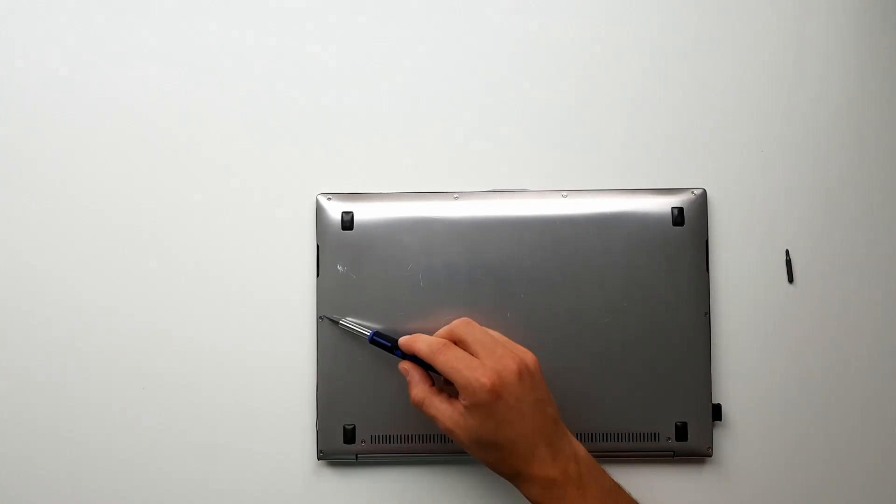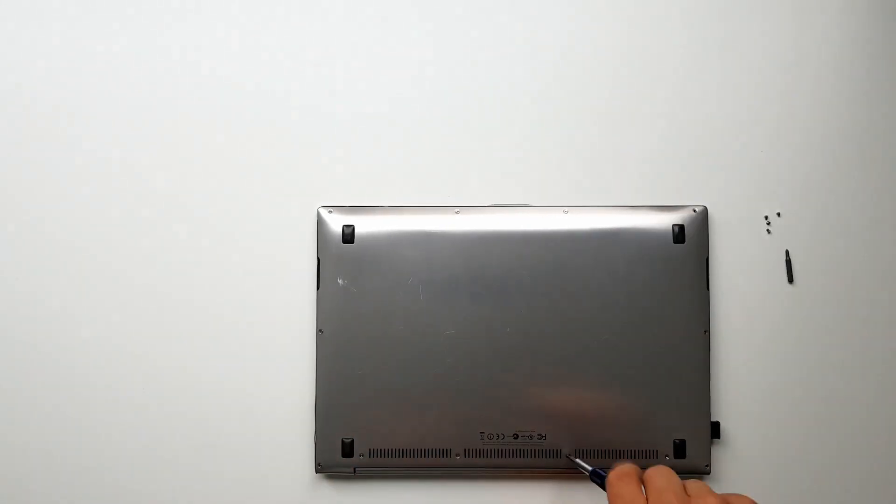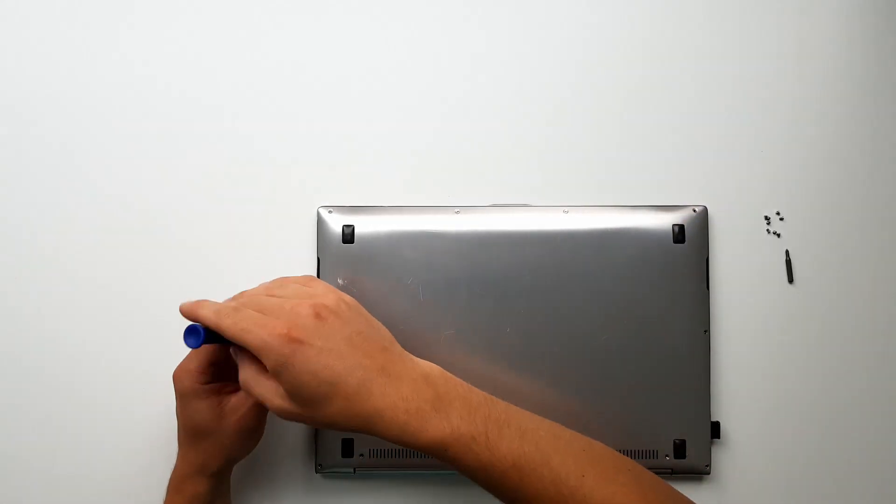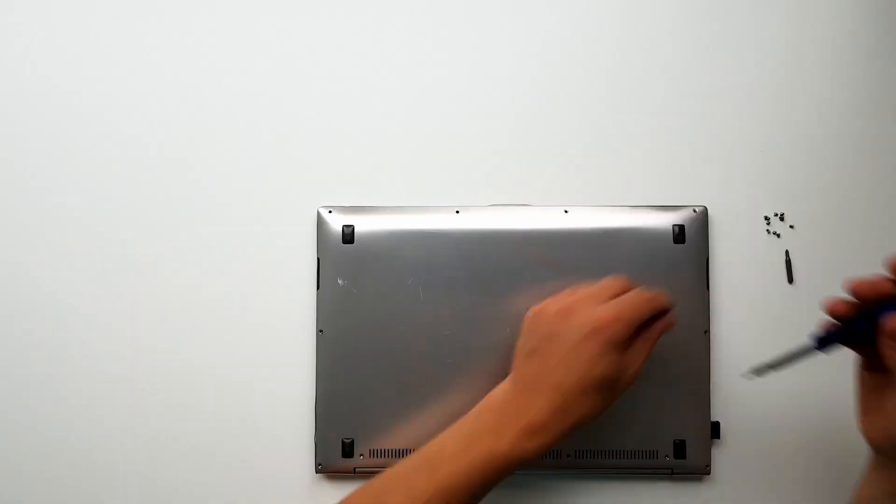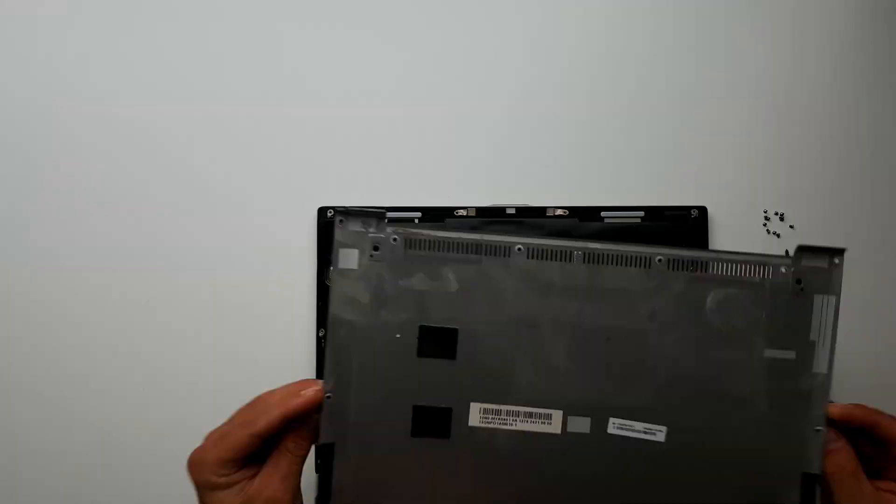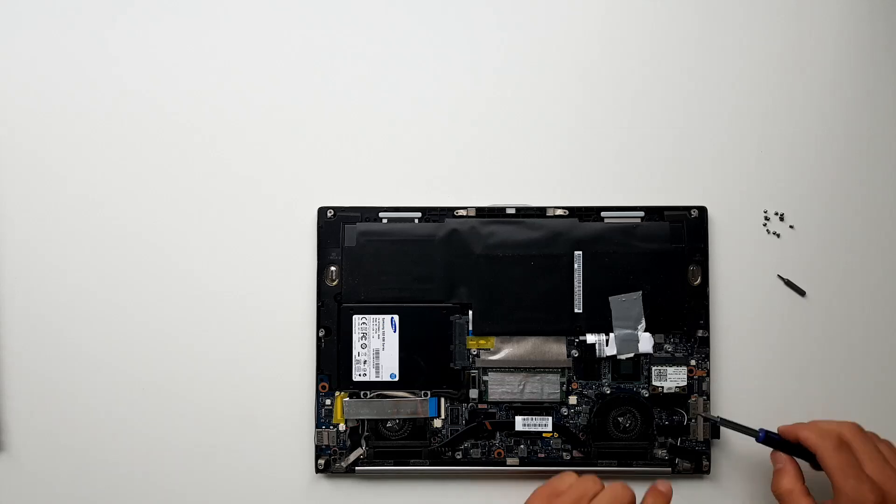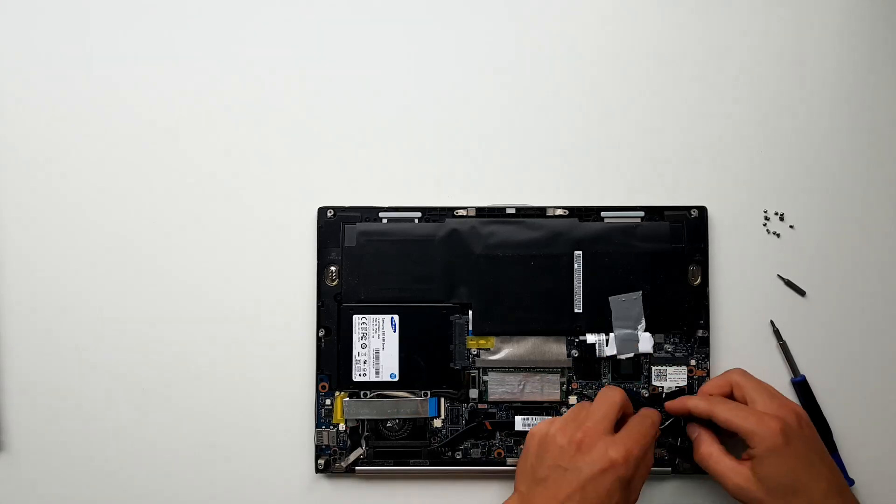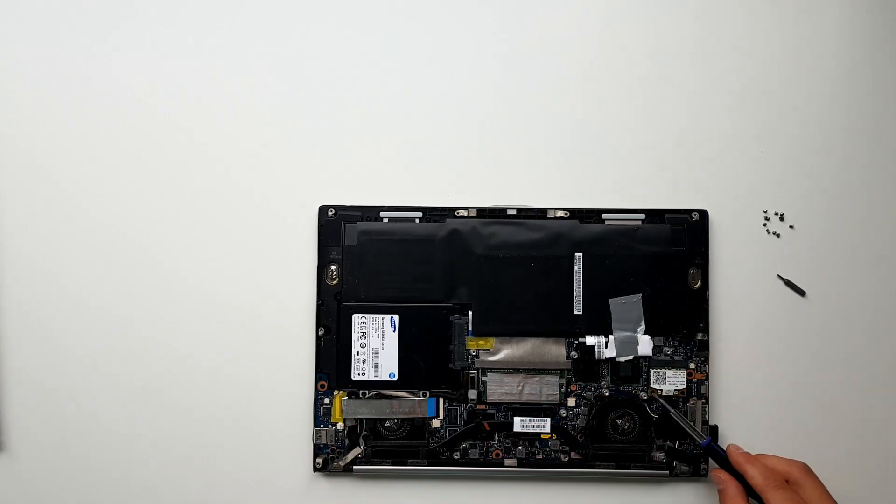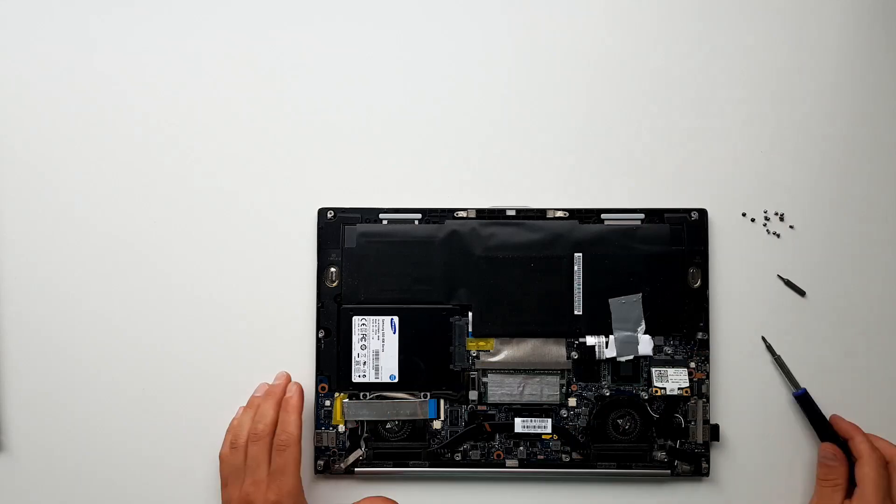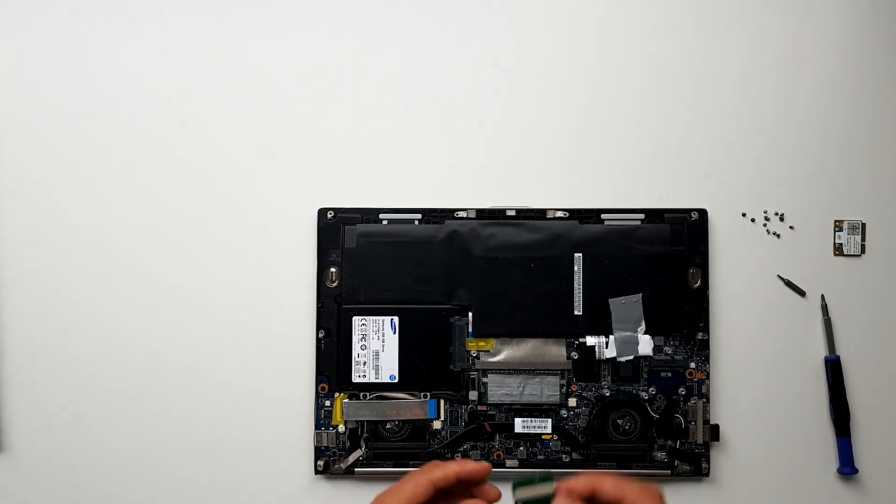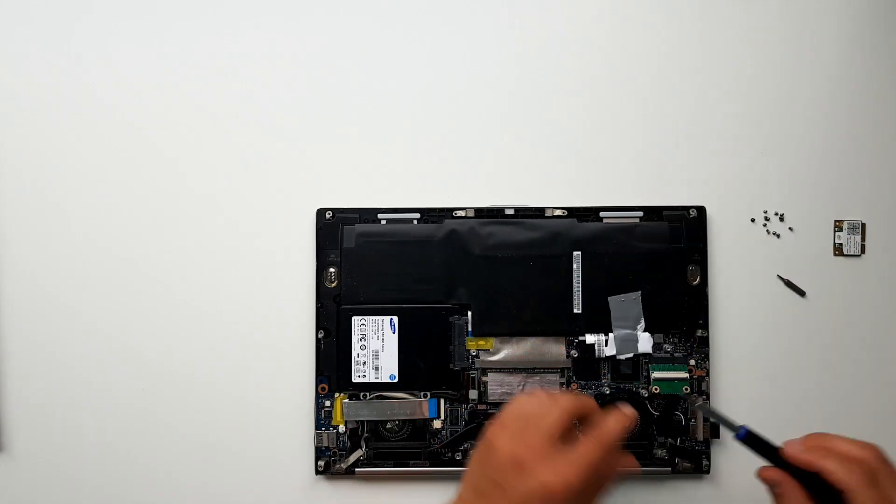So now to the build itself. We start by removing the bottom plate to get access to the internals. We then remove the wireless module from the laptop. After that we attach the adapter and the extension cable to the free mobile PCI Express slot.